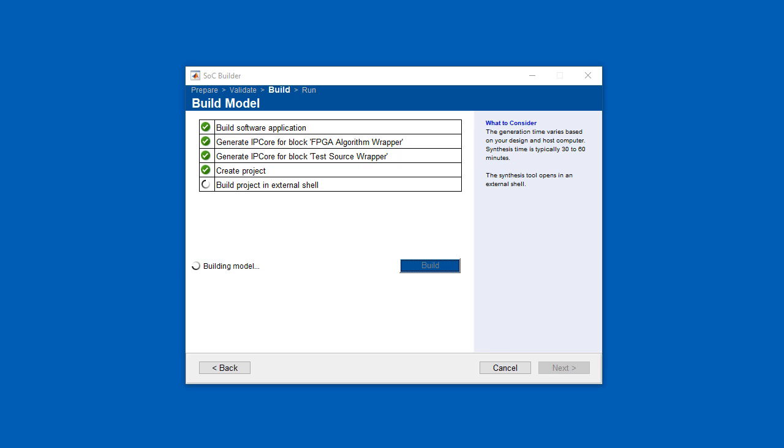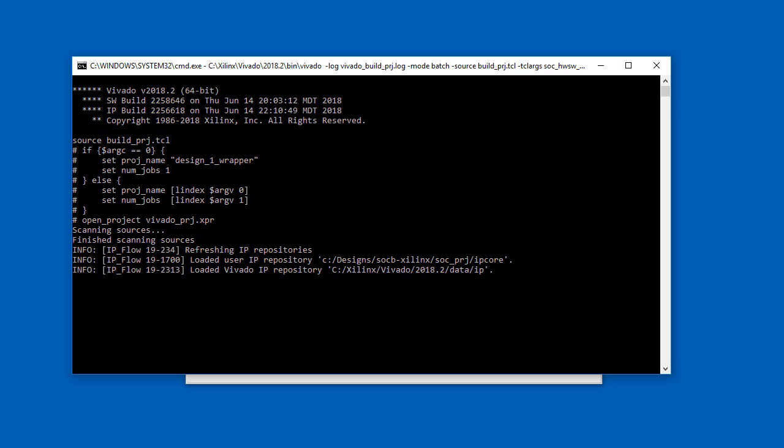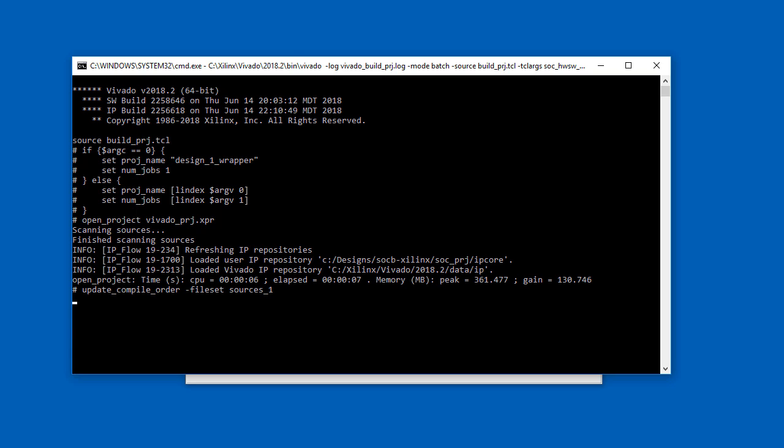Vivado can take 30 minutes to generate the programming file. So for your convenience, the SOC block set support package for Xilinx contains the bitstream for various boards, including the ZC706.